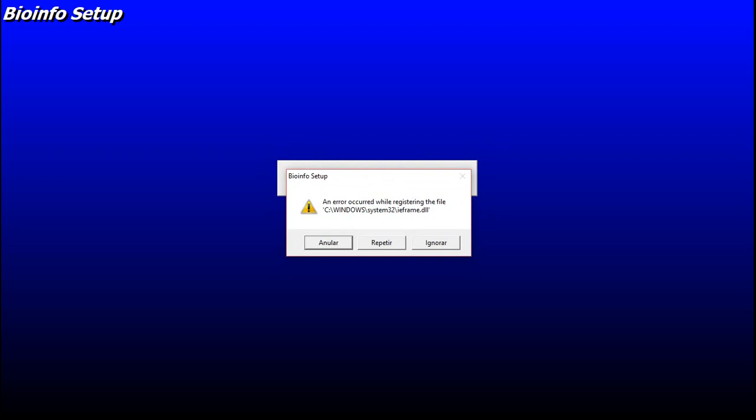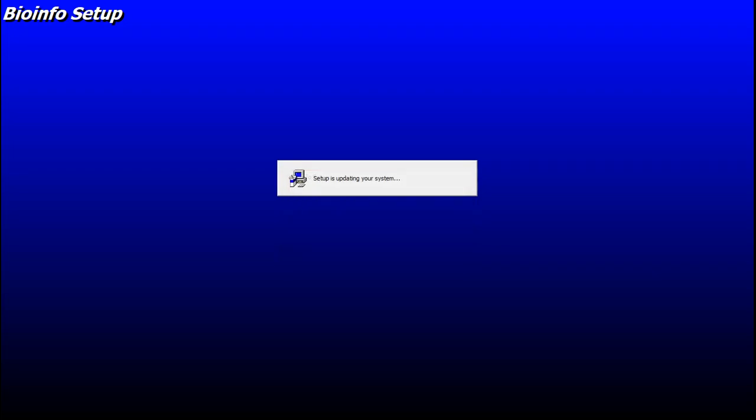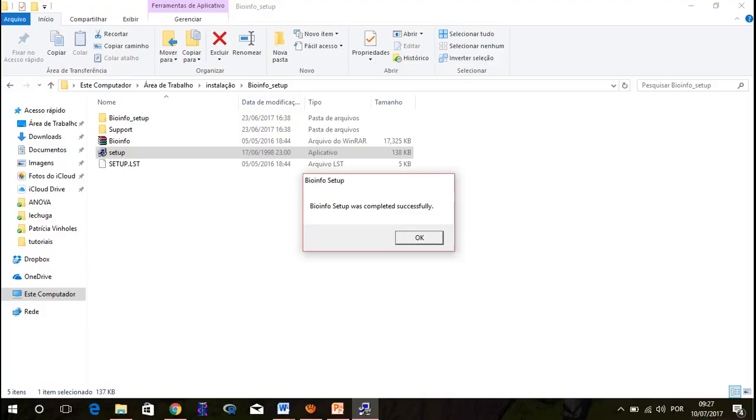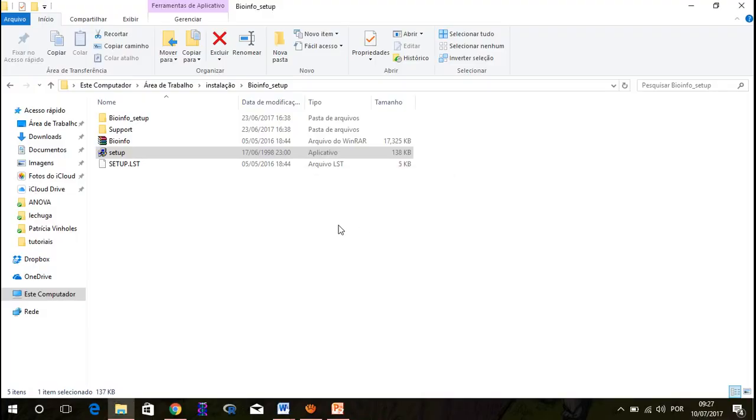If you see this kind of screen, you have to ignore. You just click the last option. And the Genis will install. Bioinfosetup was completed successfully. My computer is ready to run Genis.